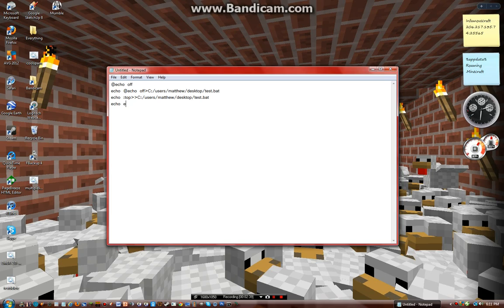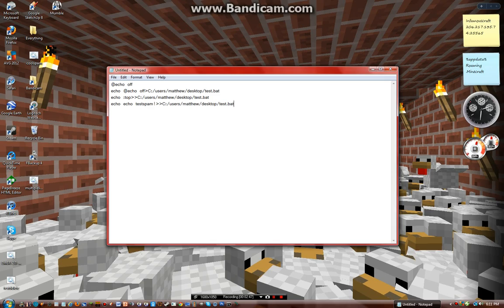Echo, just say like echo. It says this is for a spam-type file, put that in the end. Echo, go to top, and there we go.